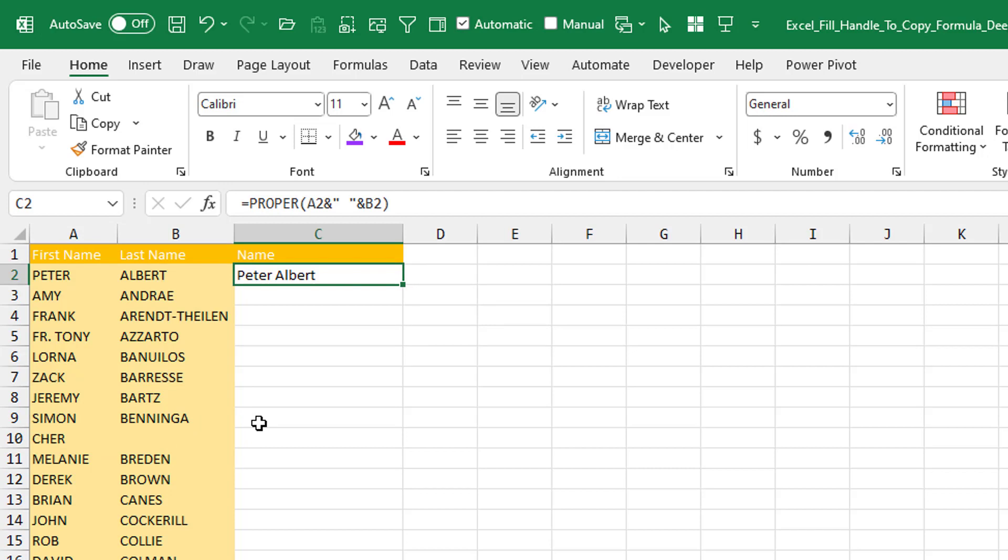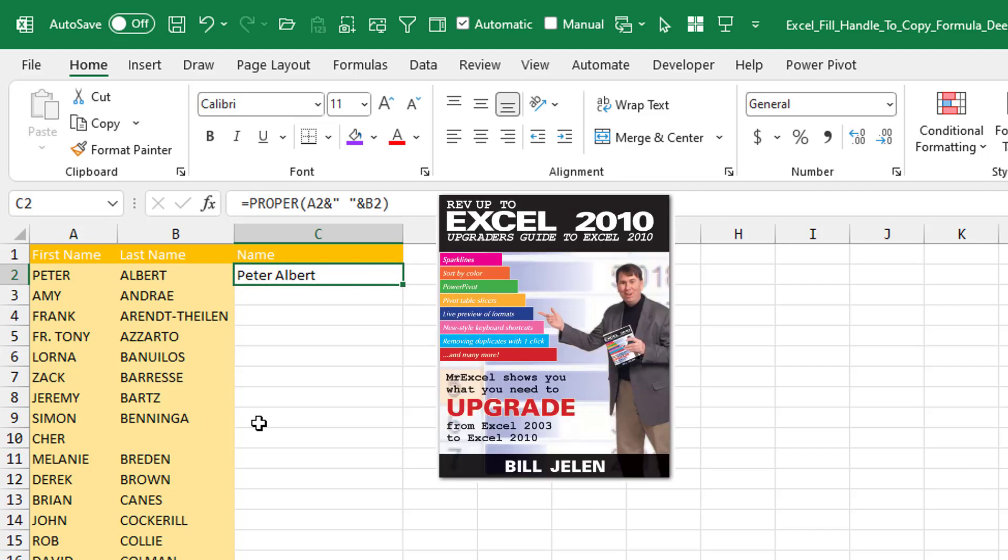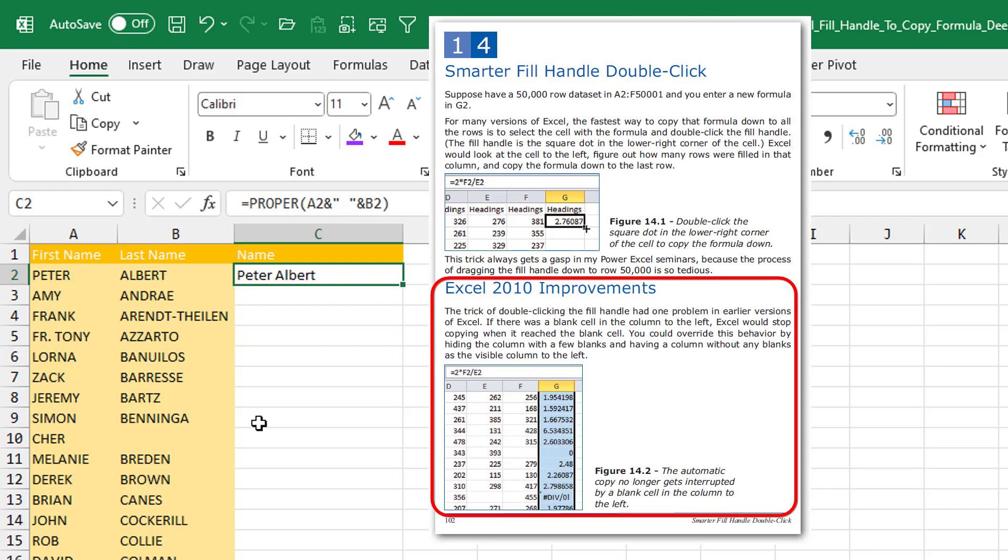But when Excel 2010 came out and then I wrote this book, Rev Up to Excel 2010, Upgrader's Guide to Excel 2010, right on page 102 I said that they've improved.